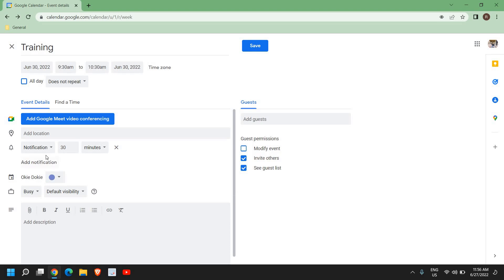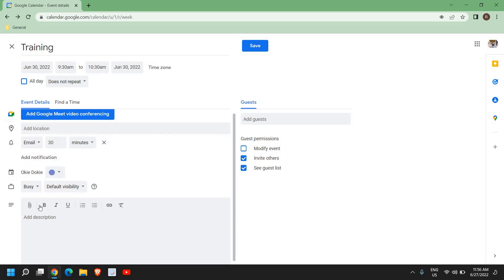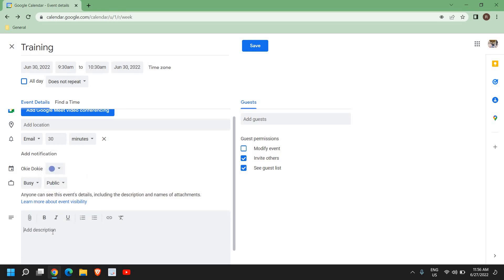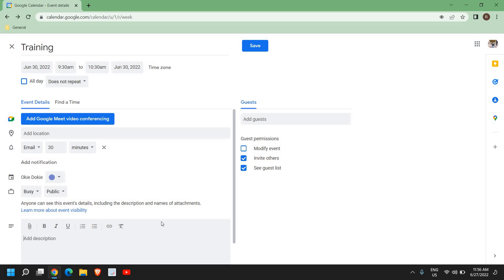Once you click on 'More Options', you can choose how you want to notify people — through notification or through email. You can select email from here. You can also set default visibility to public or private, and type a message with the details you want to share.